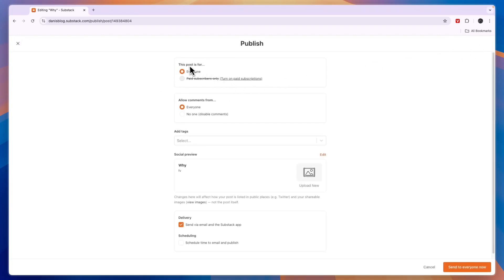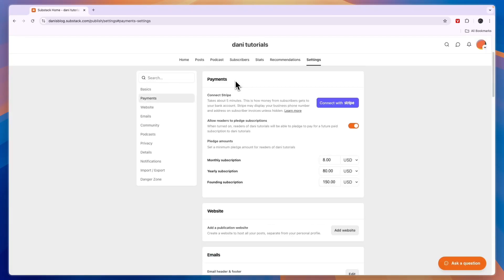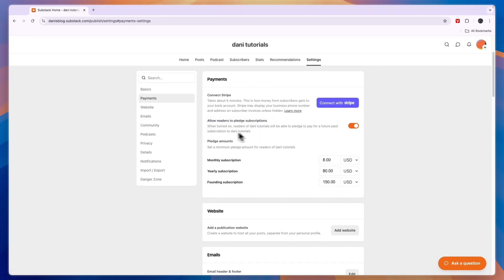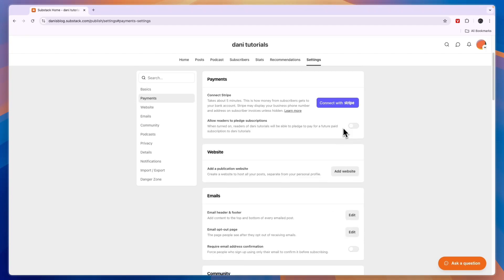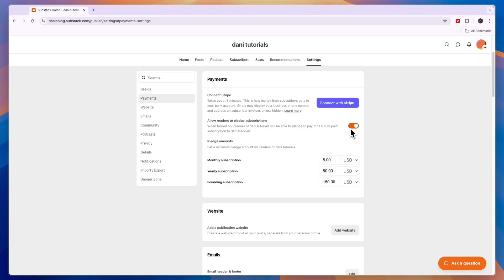Now this post is either for everyone or only for paid subscribers. If you want to do this then you will need to turn on paid subscribers. So to do that you can connect your stripe account. So all payments go through stripe and that is a pretty good thing because stripe is very accessible to many people. Now you can also set up pledge subscriptions. So when turned on readers of your newsletter will be able to pledge to pay for a future paid subscription. So that's where you can see if there's any interest in it but I'll just turn it off. However if you turn it on you can also set the monthly subscription right here to for example five US dollars.